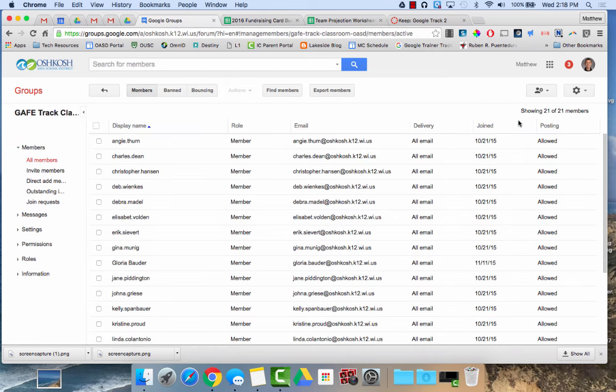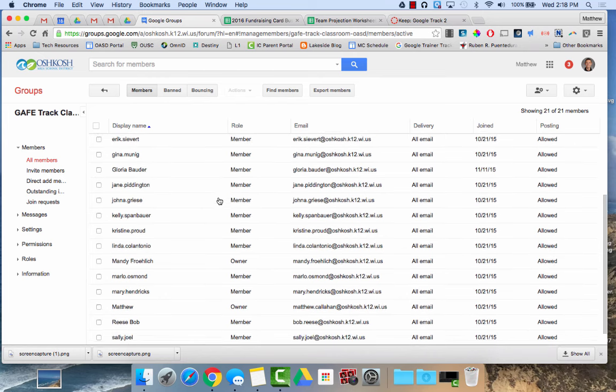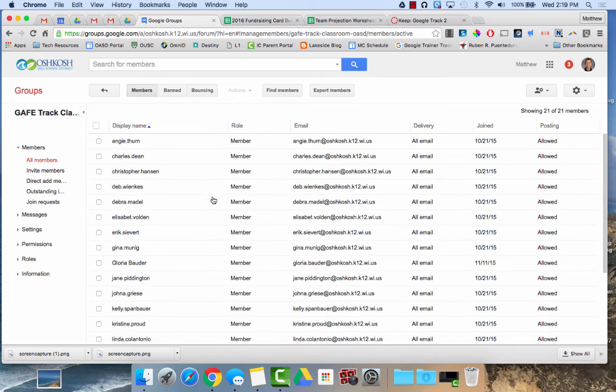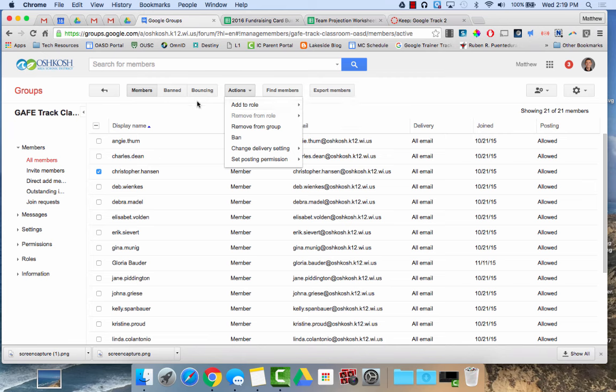So over here I have manage and I have members. If I click manage, it brings up a list of all of the different members. If I need to remove a member, I could just click on them or click on multiple people, click on actions and I could remove from the group. If there's someone I'm working with and I'd like to make them a manager of the group so that way they could do functions like this, I could change their role to a manager.